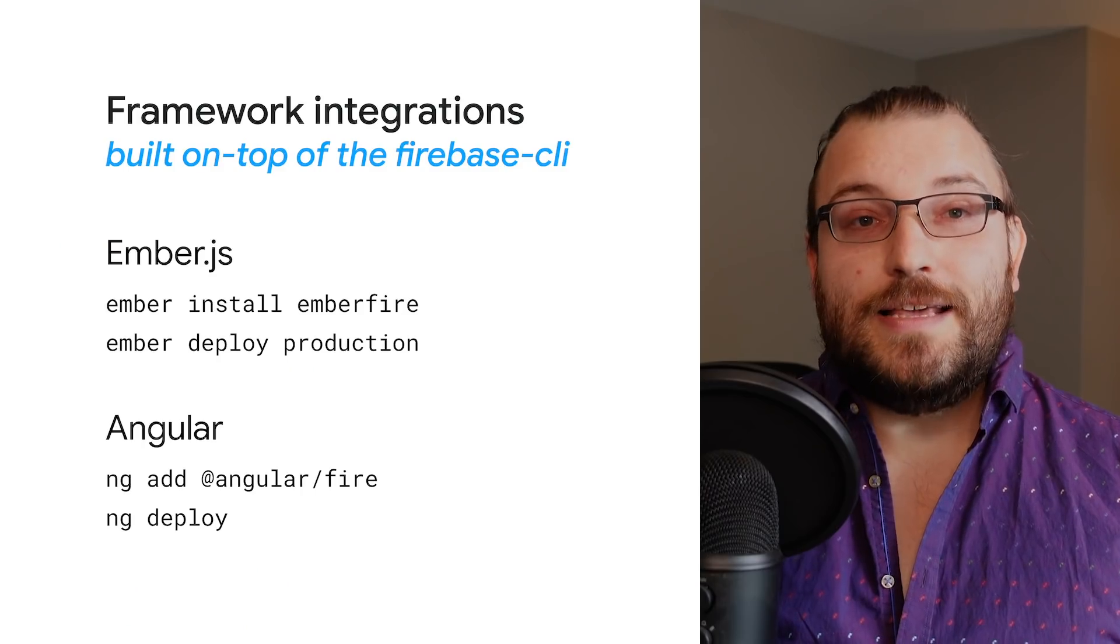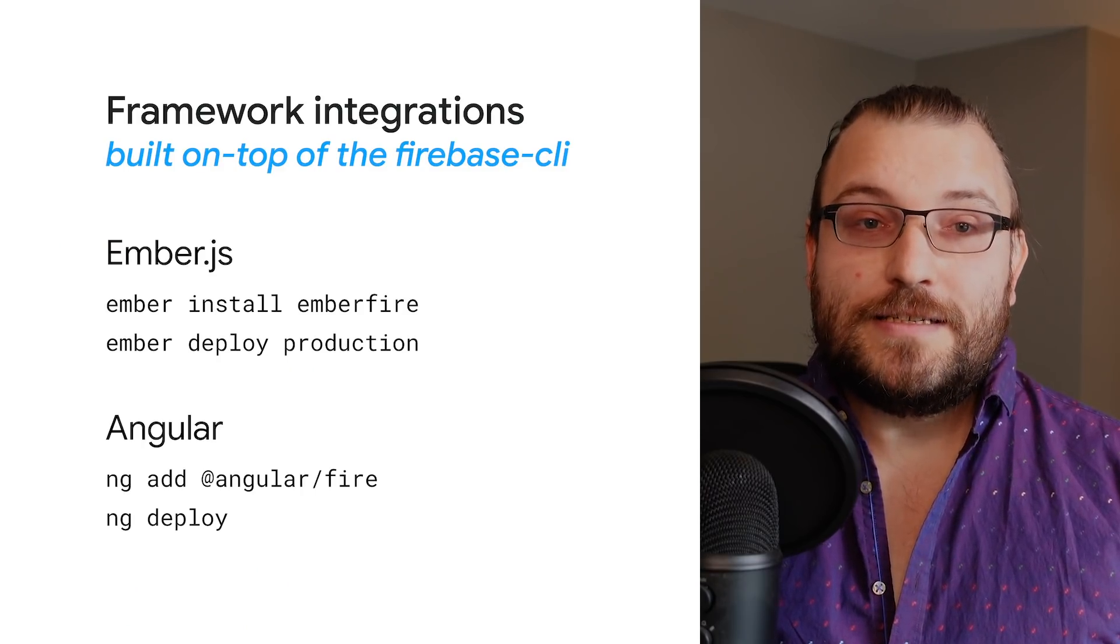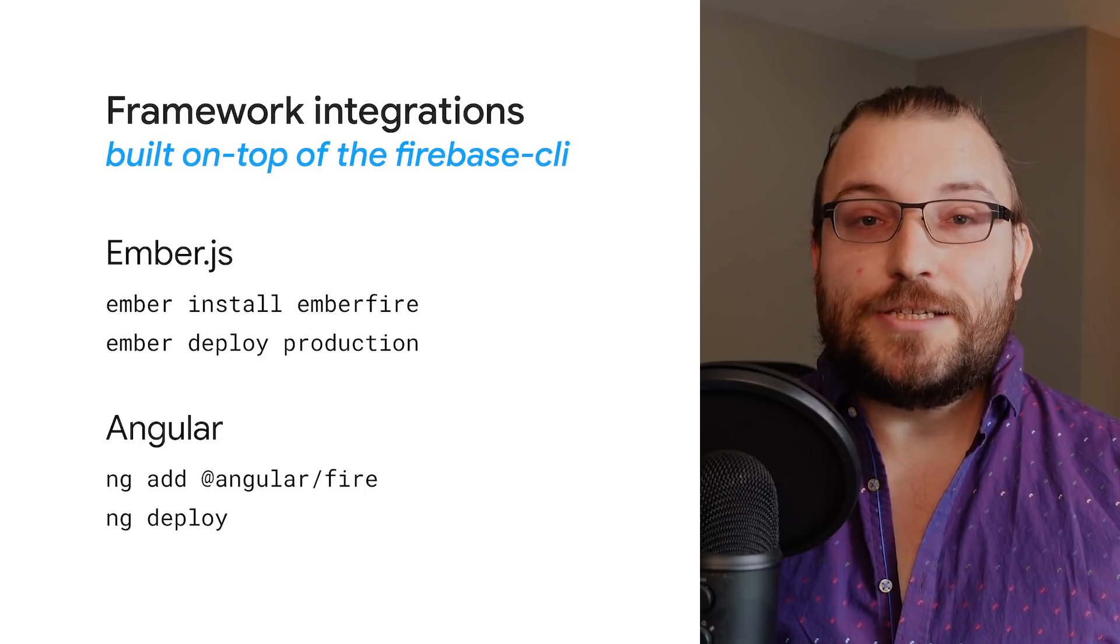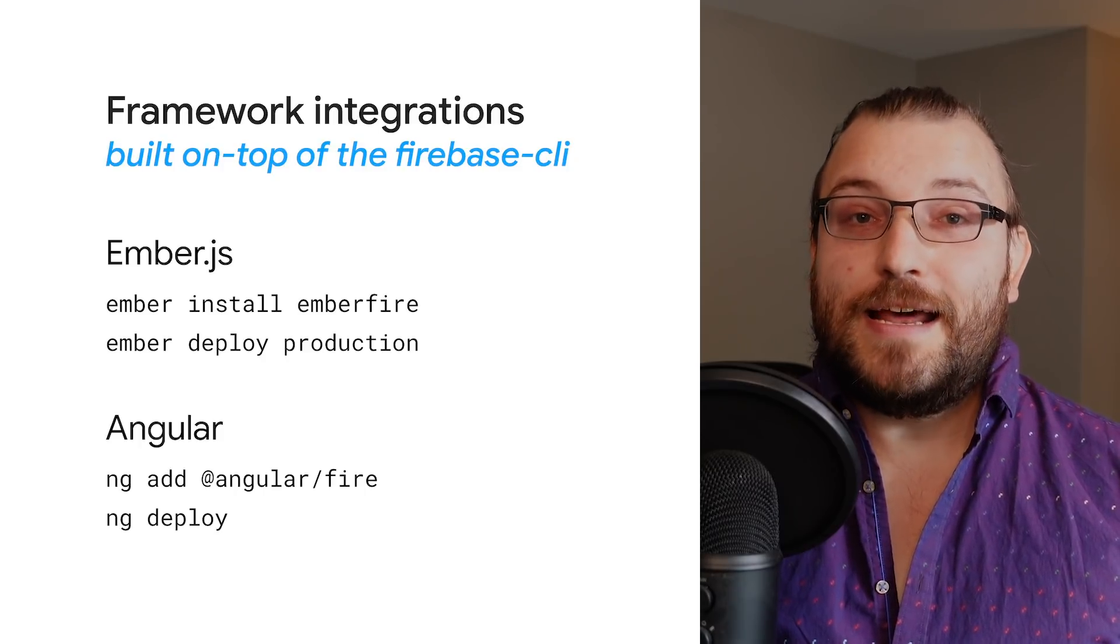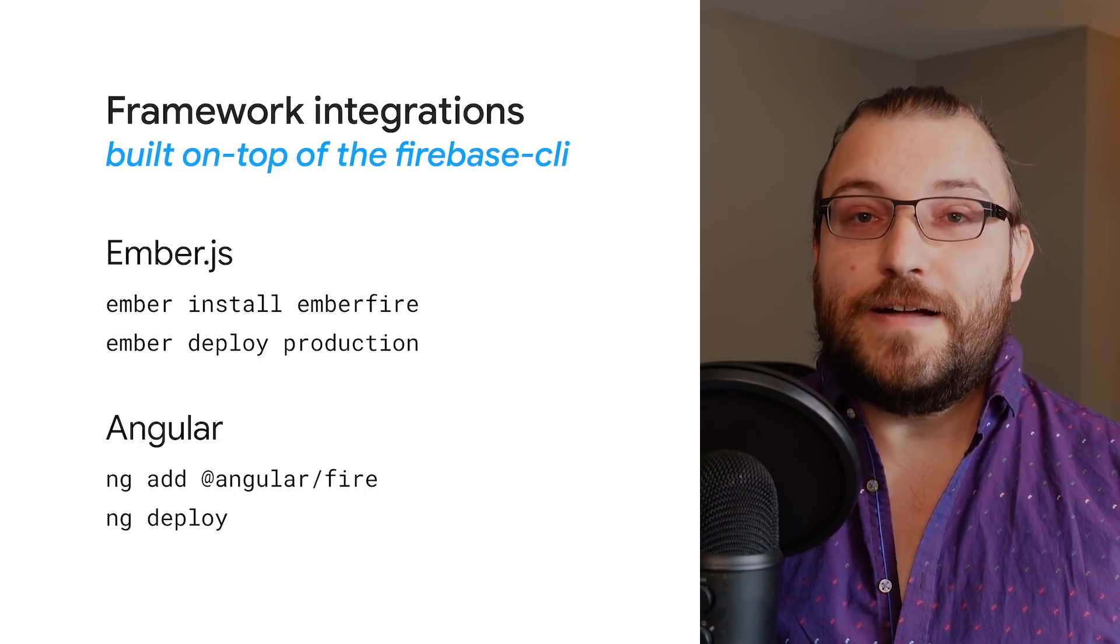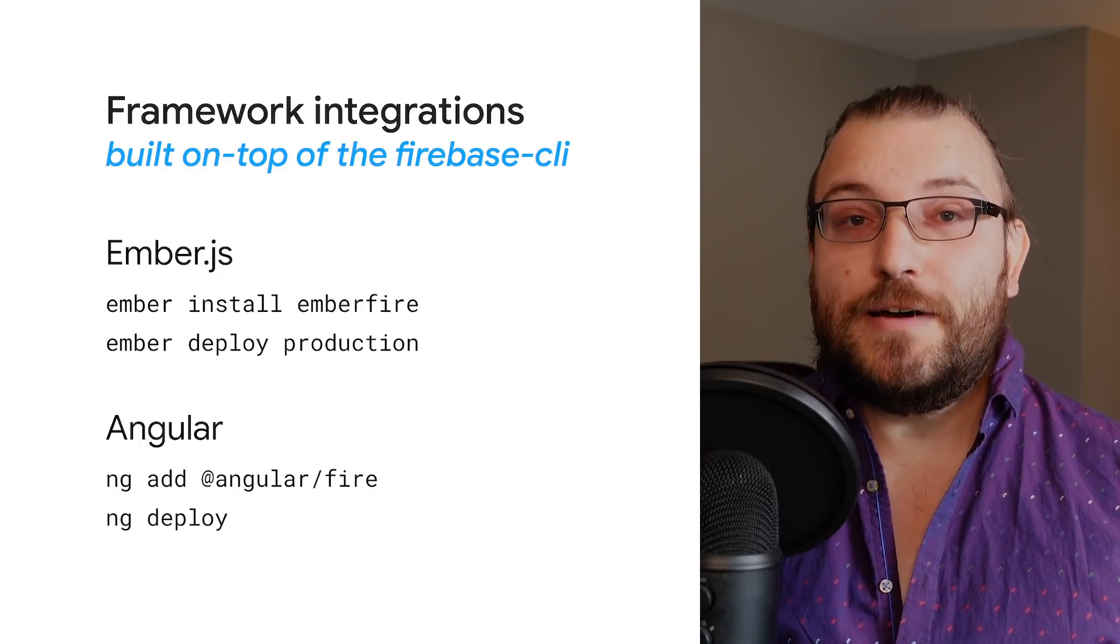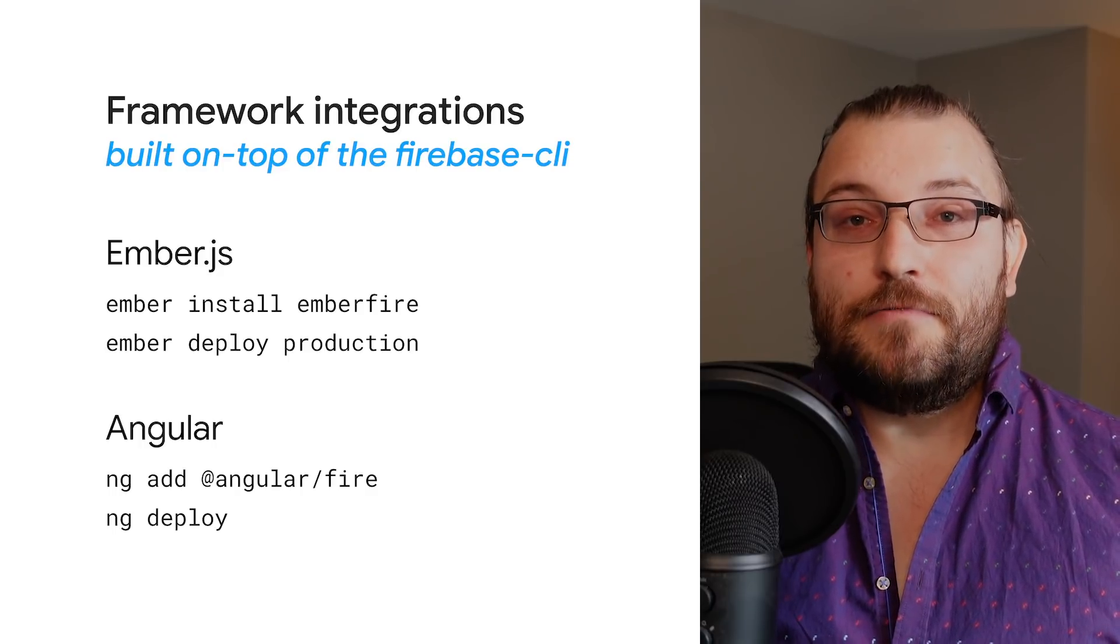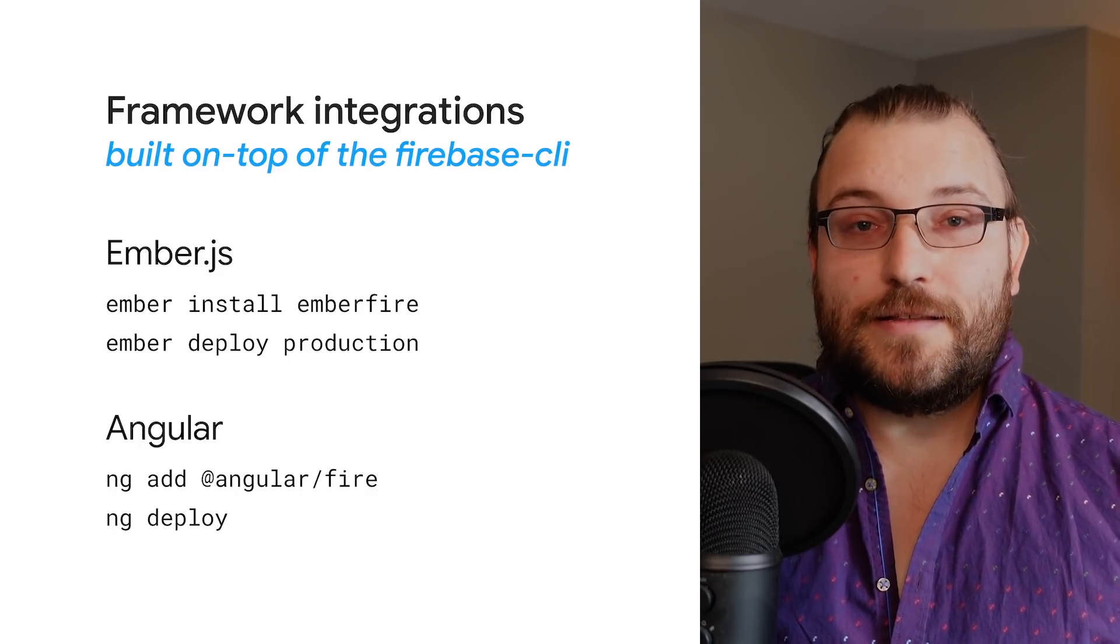Next, there are web development frameworks that provide their own CLI experience and have hooks that allow developers to integrate with them. Notable examples here include Angular and Ember.js, whose CLIs can become Firebase-aware using SDKs built by the Firebase team. The Ember Fire library, for instance, makes a connection between the Firebase CLI and Ember, allowing developers to build and deploy their app with the tooling that they're already familiar with.